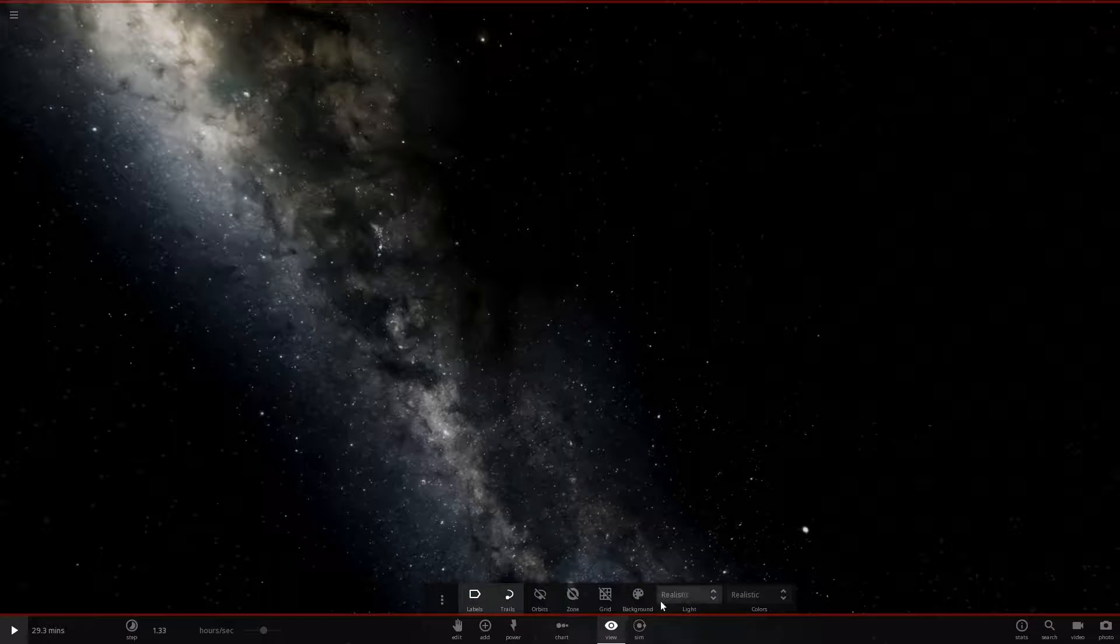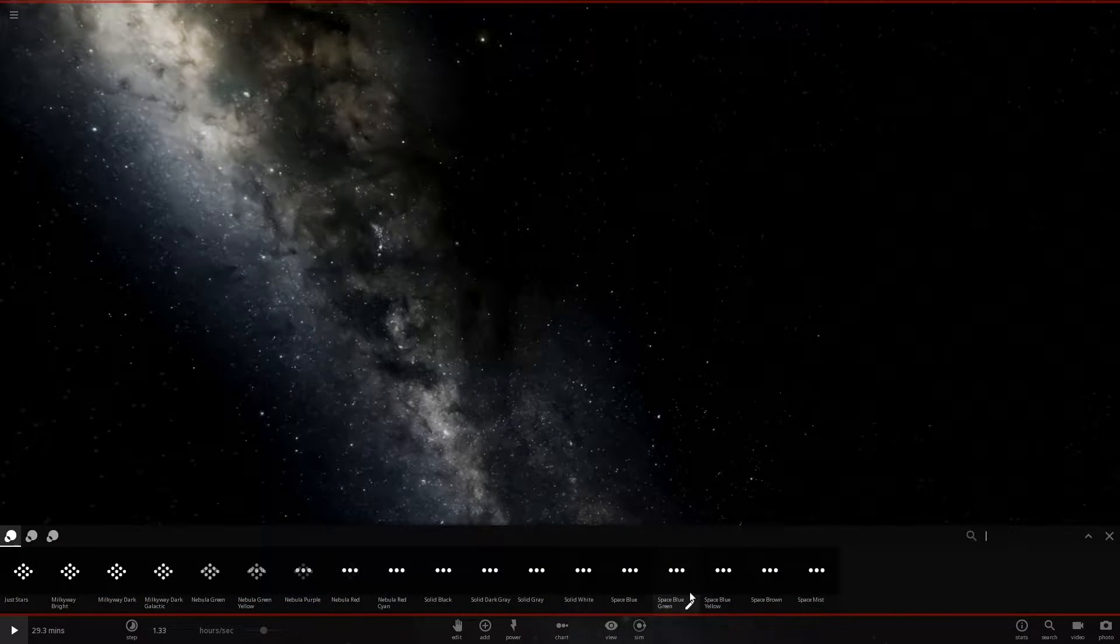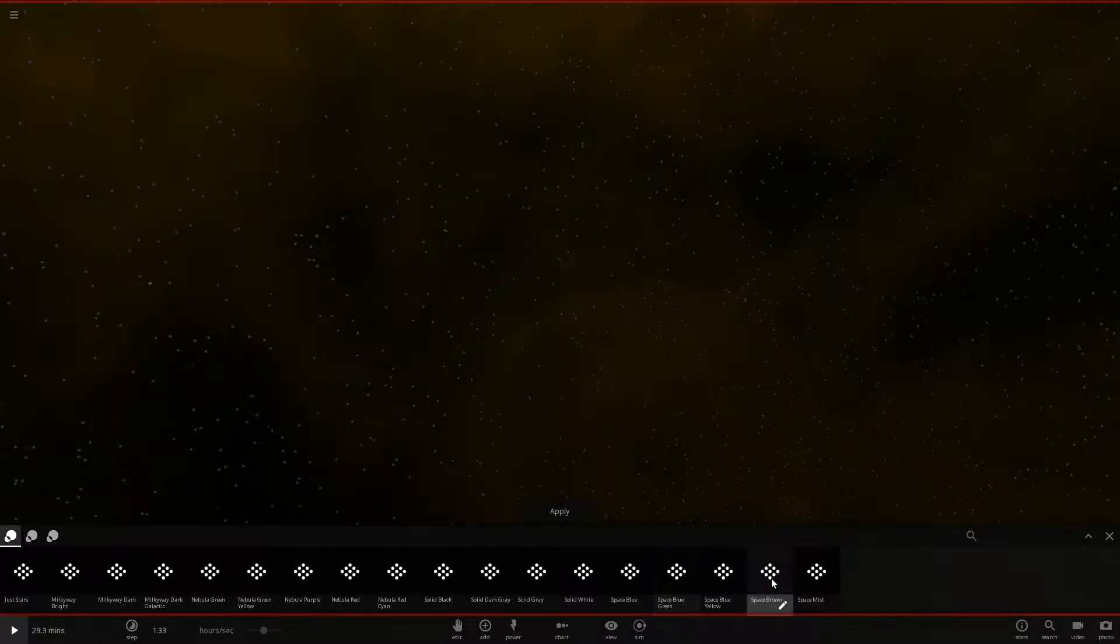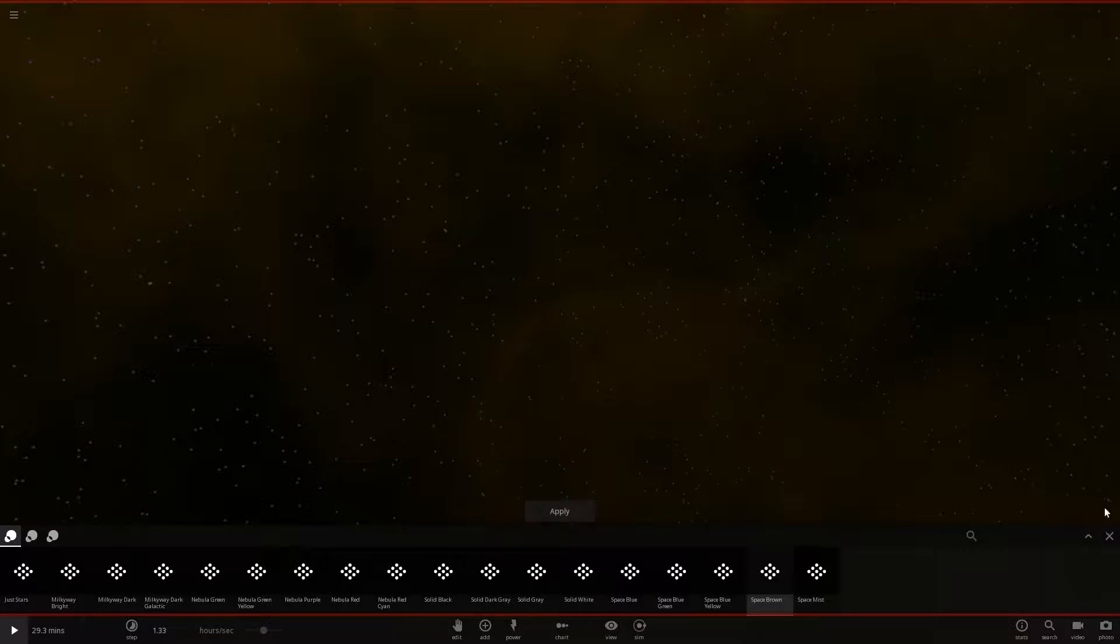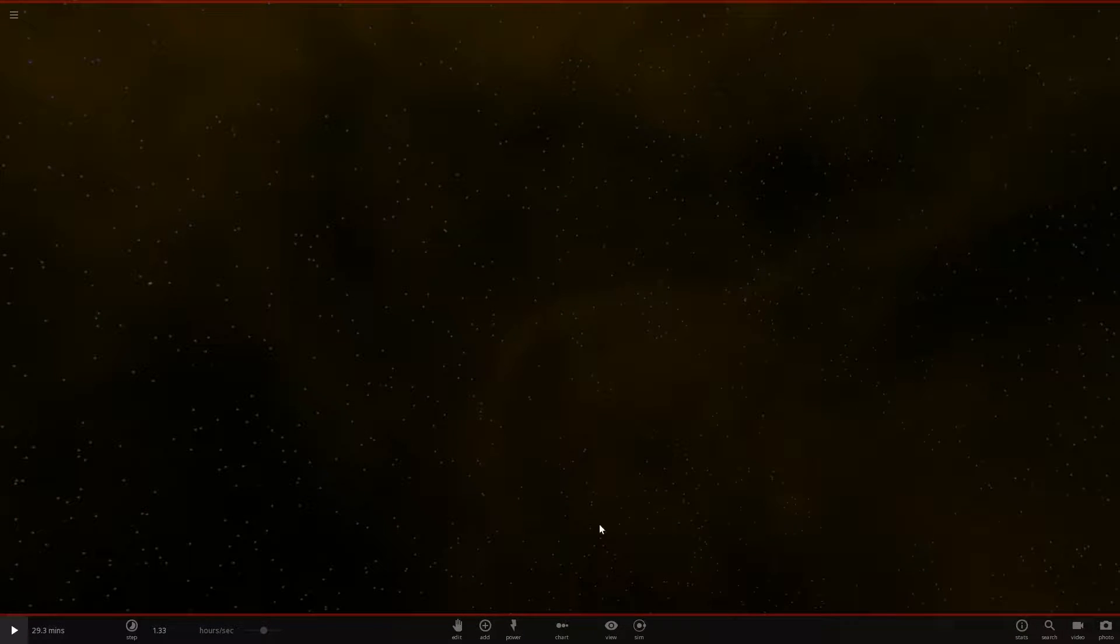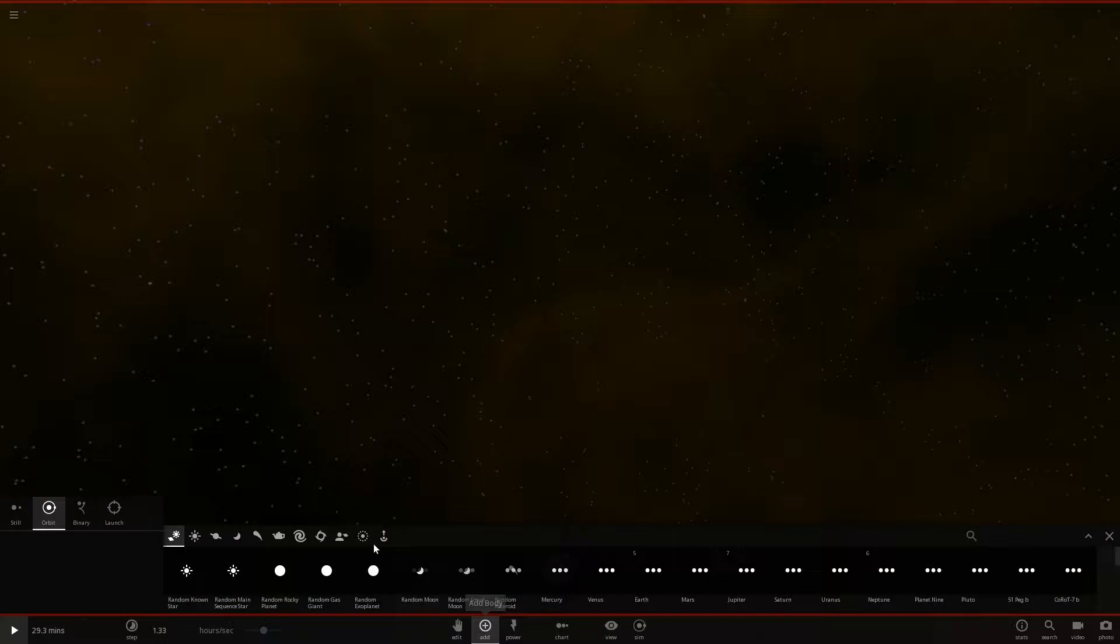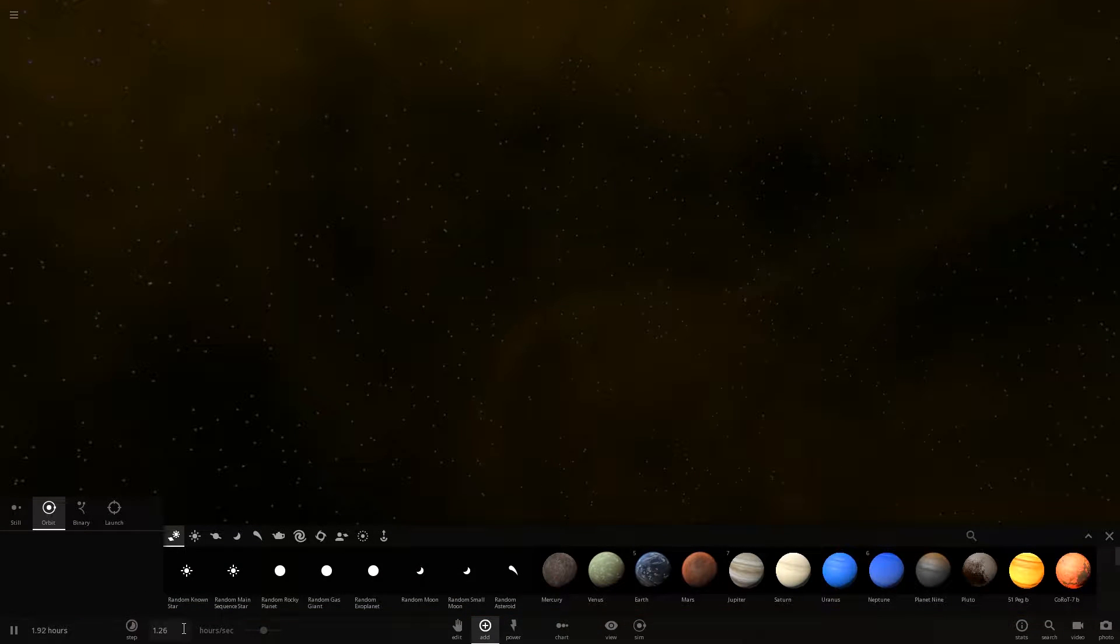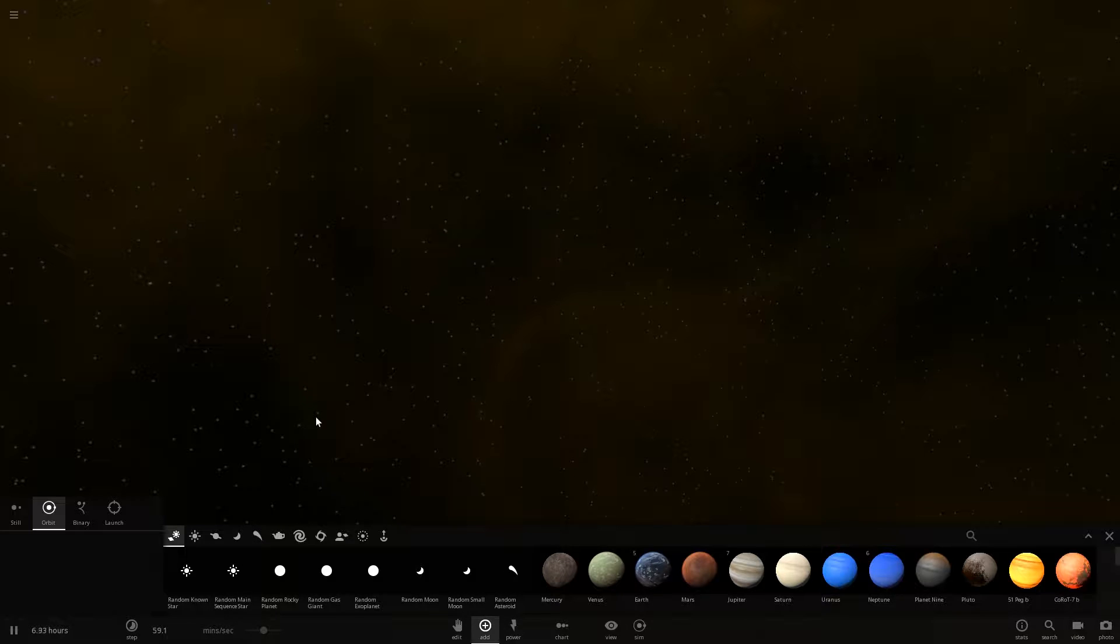And first, of course, changing the backgrounds. Let's see. Yes, let's take space brown. And here we go. We're gonna add, is it on play? Yes, we can put it on play. One hour is fine. Let's put it on one hour, probably a bit slower.